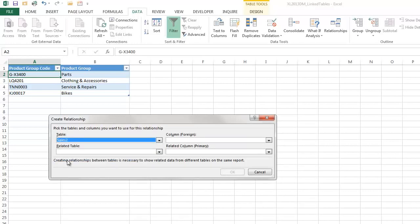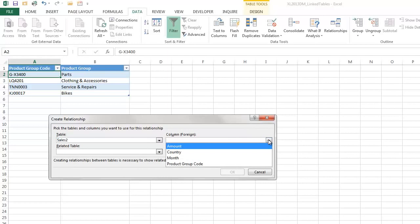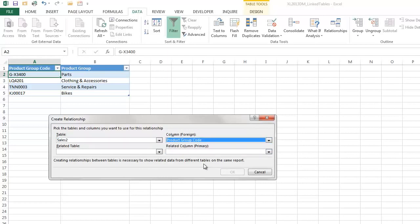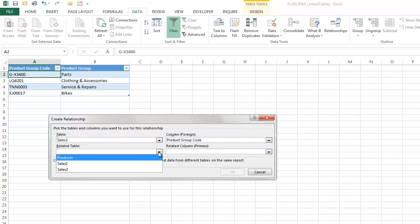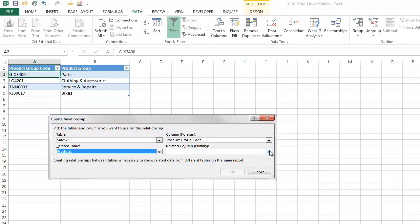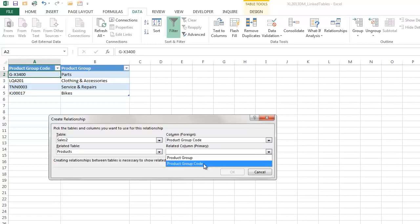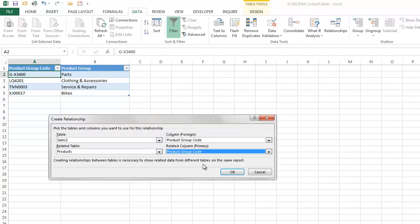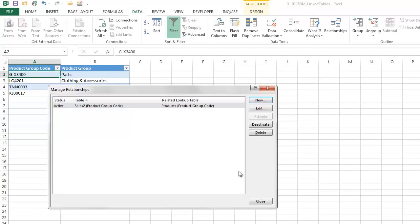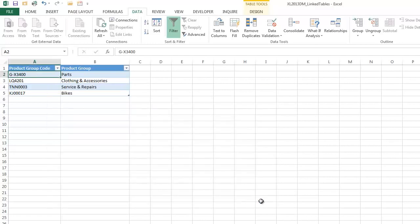And we'll select, this is the sales to table now, the one that has the product codes. And we'll say product group code is the column. And the related table is our products table, also with product group code. So we've created a relationship between the sales table, the sales to table, and the products table. And close.